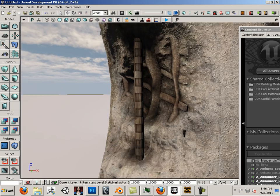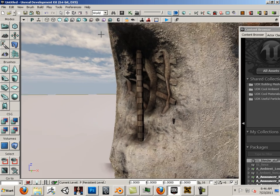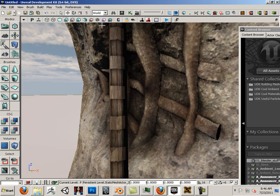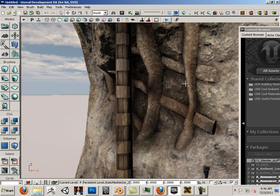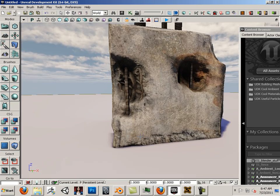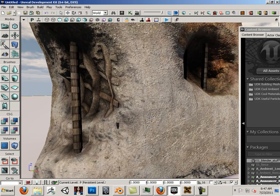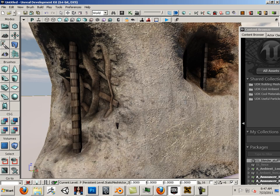Some of this is normal mapped, some of it is real. This is normal mapped right here, but from a distance, you can't really tell.